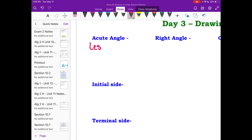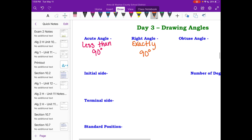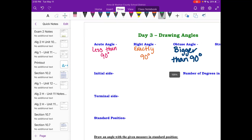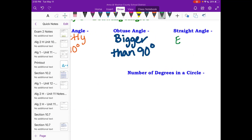Here we go: acute angles are less than 90 degrees — this is something I'm really hoping you know. A right angle is exactly 90 degrees. Obtuse angles are bigger than 90 degrees but also less than 180, so if you need to put that in, that's not a bad idea. And then straight angles are exactly 180 degrees.